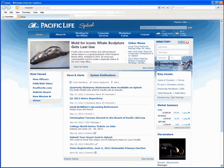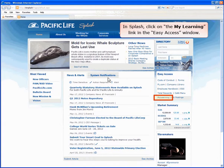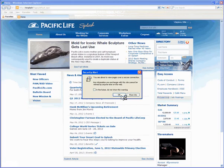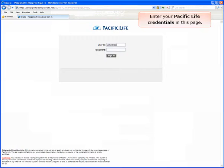In Splash, click on the MyLearning link in the Easy Access window. You will land on this screen where you enter your Pacific Life credentials.